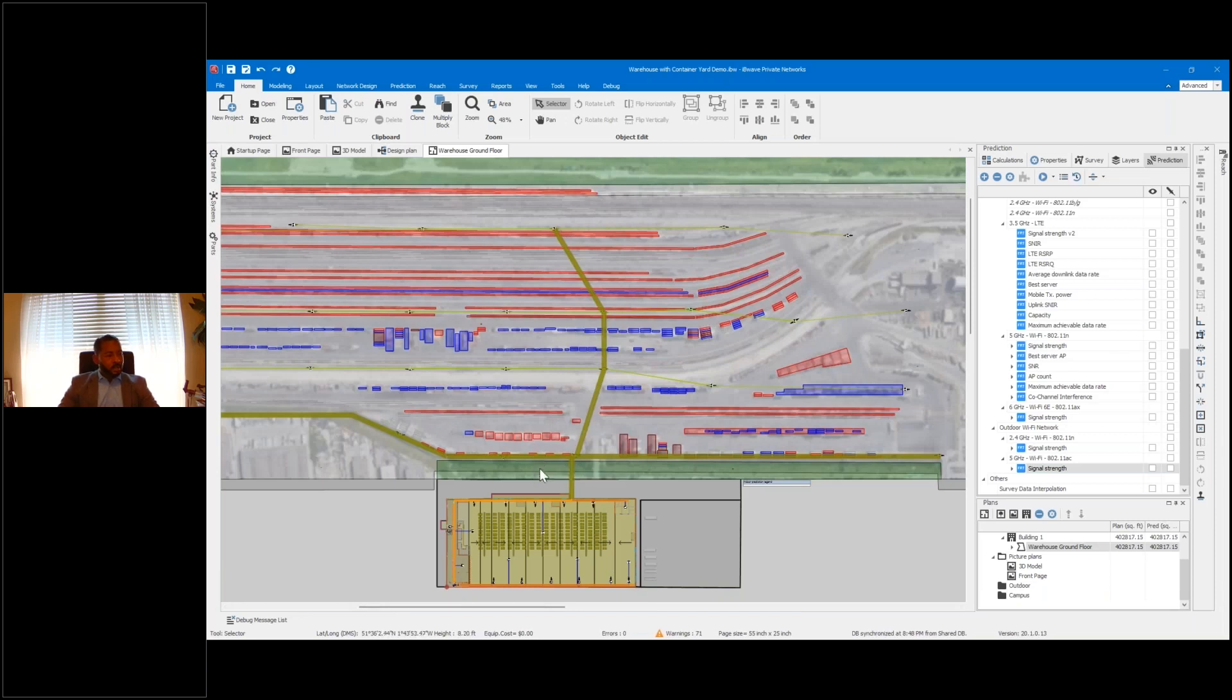As I mentioned, this is a campus environment for a manufacturing facility.